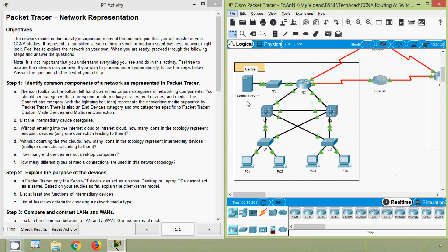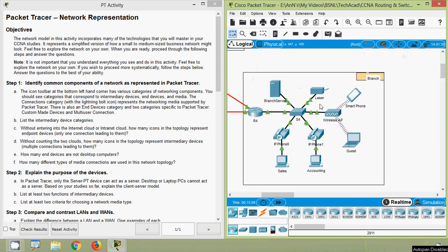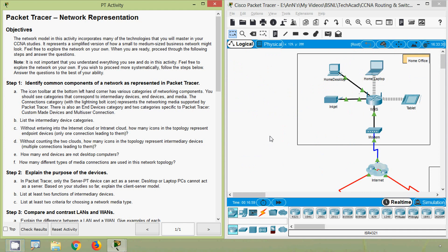In the central network we can see: central server, PC1, PC2, PC3, and PC4 server — a total of five end devices. In the branch network we can see: branch server, laser, smartphone, guest, accounting, and sales — a total of six end devices. So in total we have 4 plus 5 plus 6, which is 15 end devices in this topology.